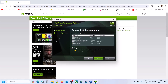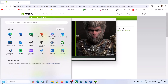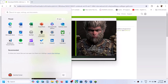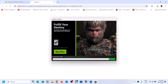Put a check on the box which says Perform a Clean Installation. Make sure you check Perform a Clean Installation, then click on Next. Once the installation is complete, restart your computer and then launch the game and check.